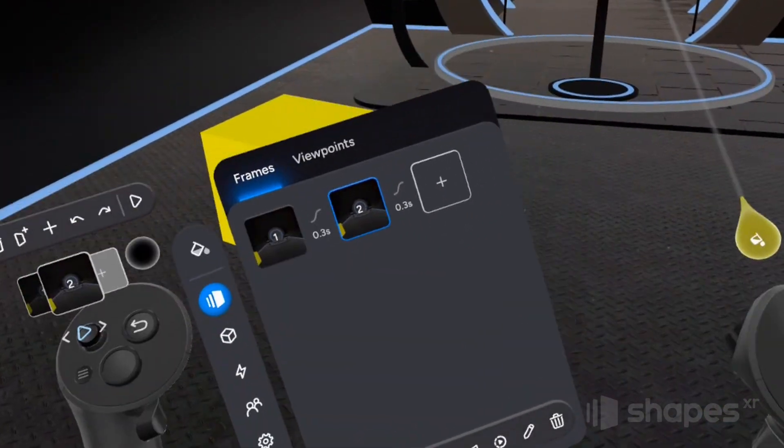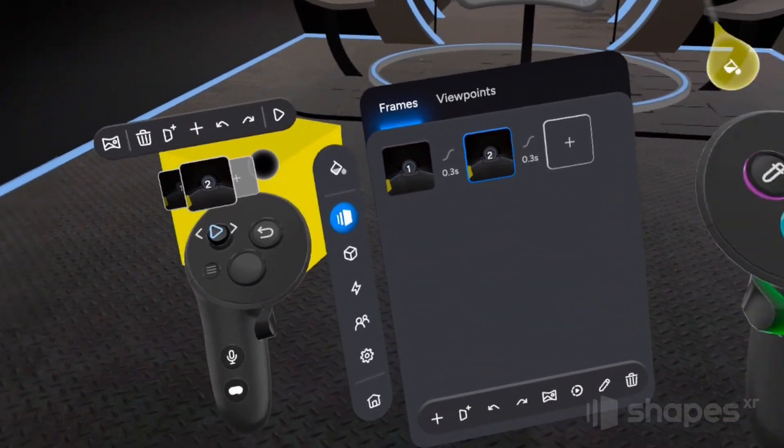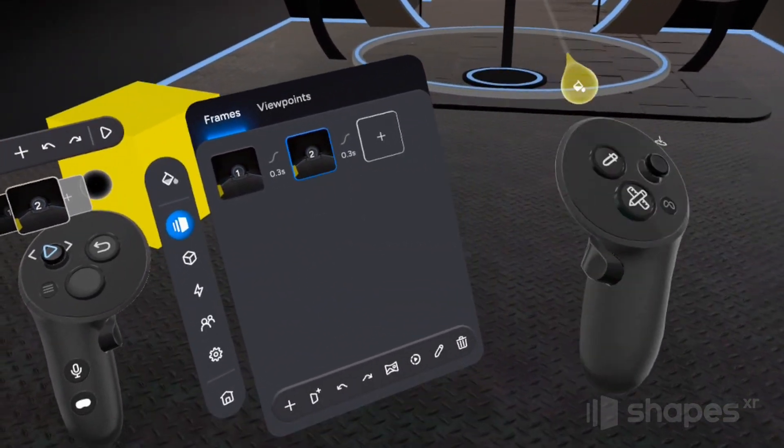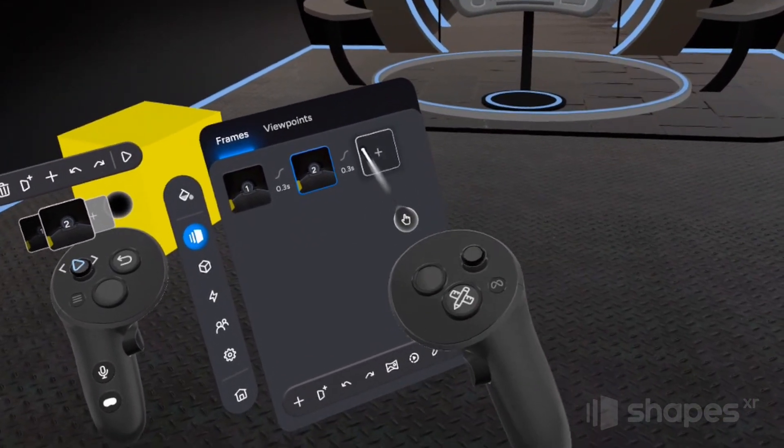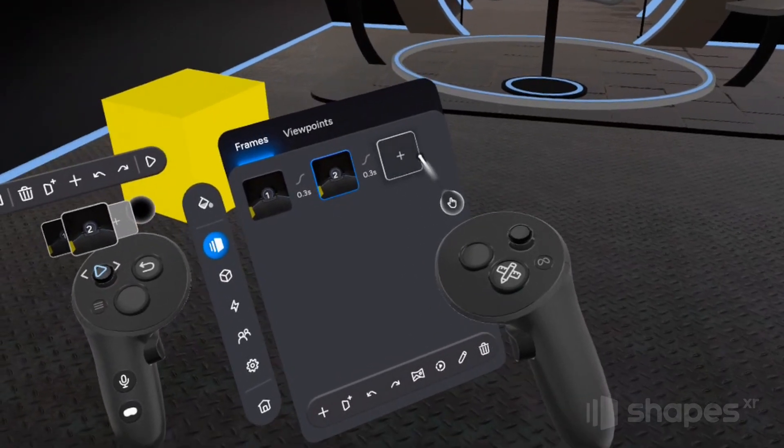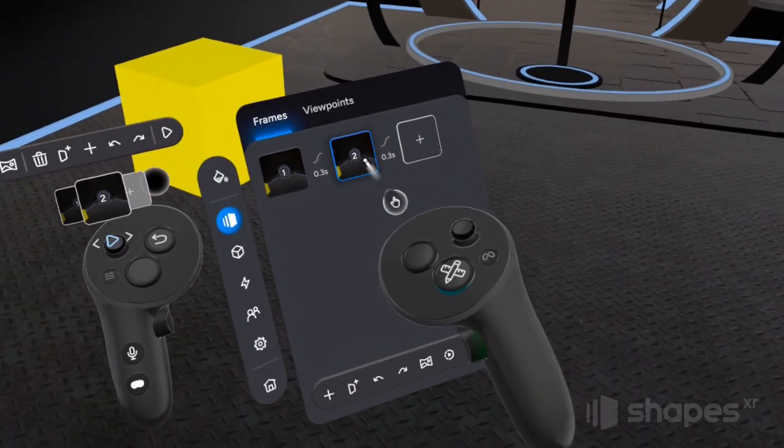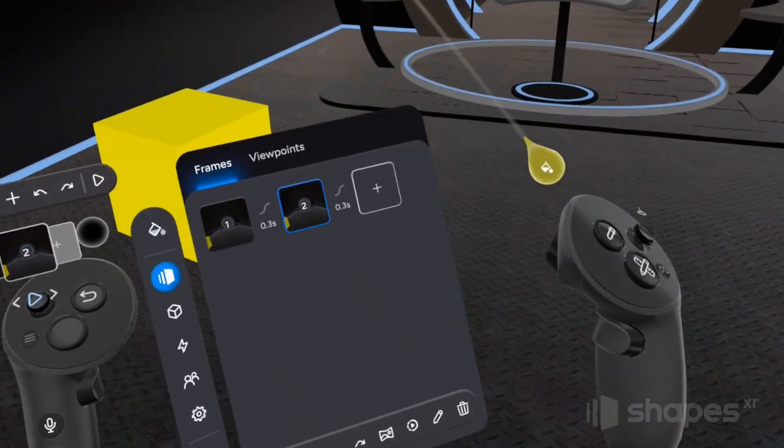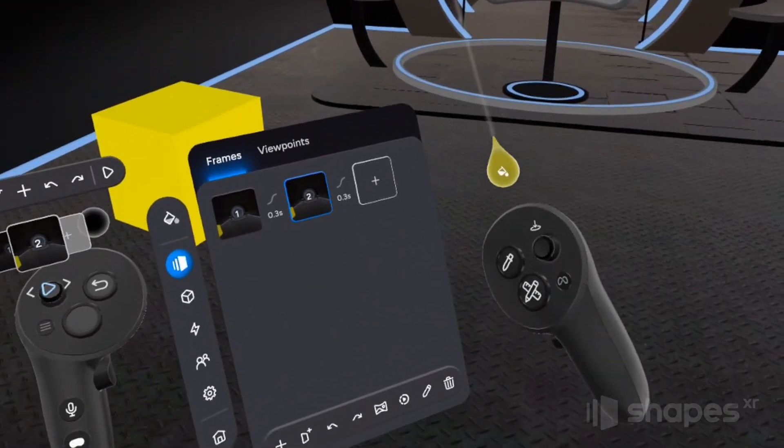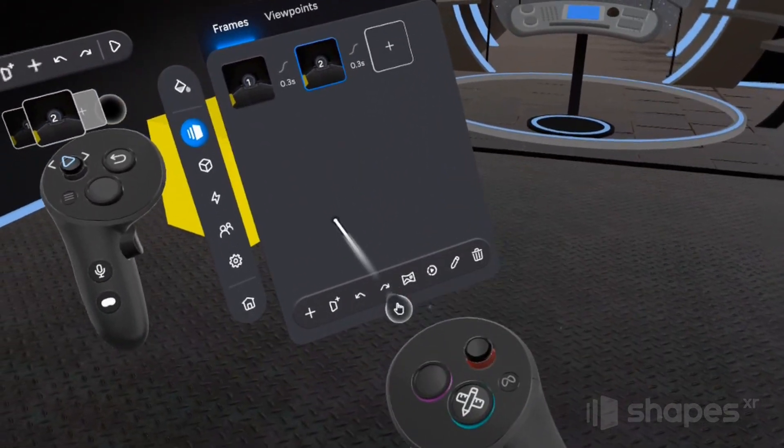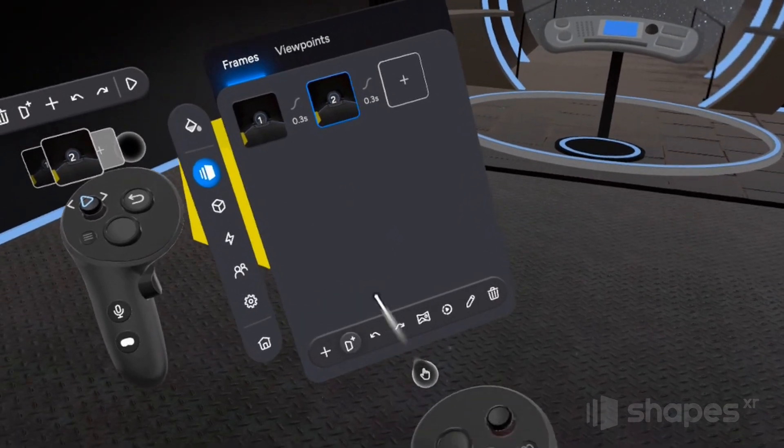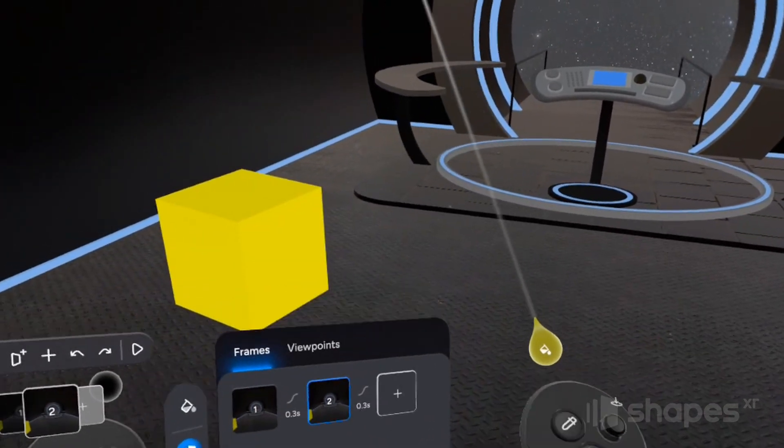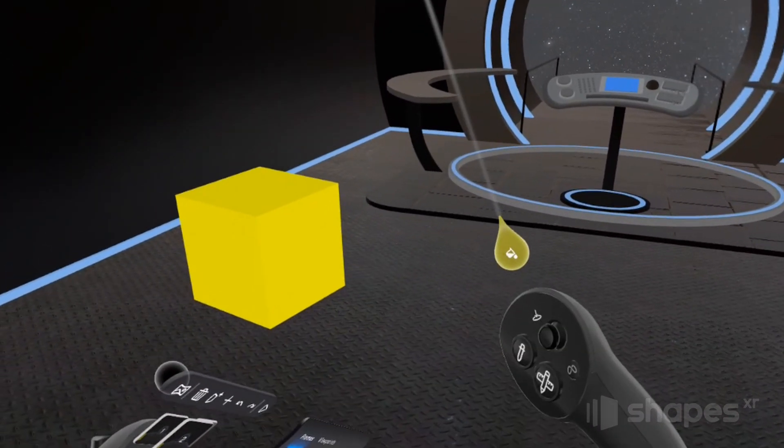Now, on a side note, this is another important change from the old version of shapes. This plus button now automatically duplicates the previous frame. So if you want to add a new blank frame, you'll press this button right here. But for now, a duplicated frame, that's what we want.